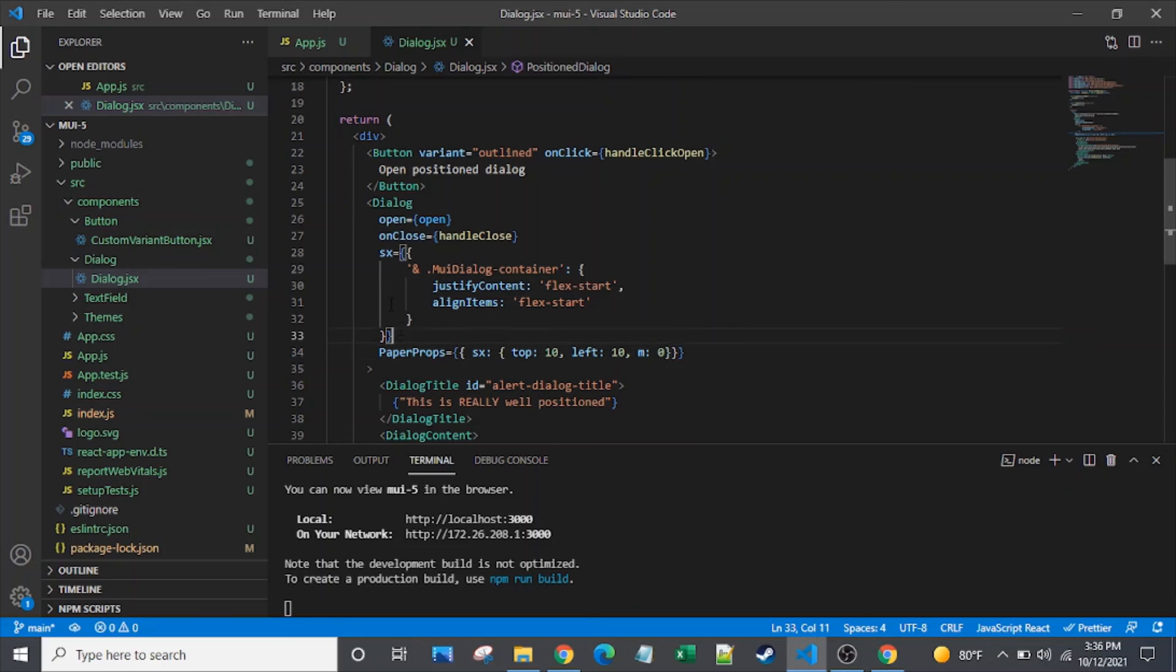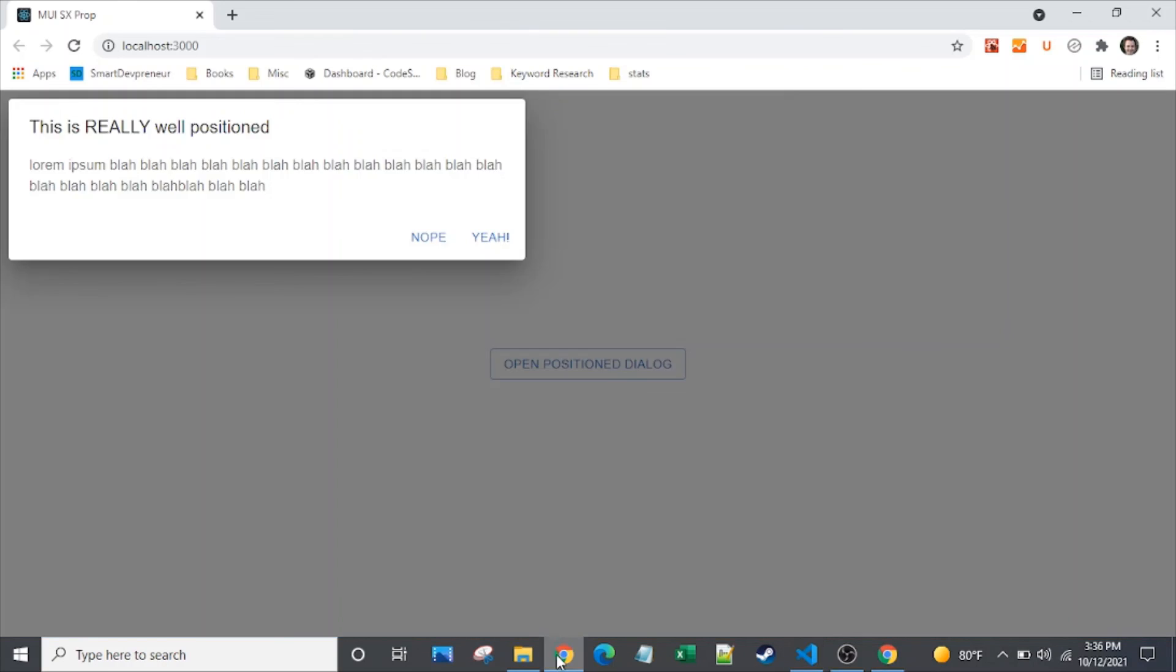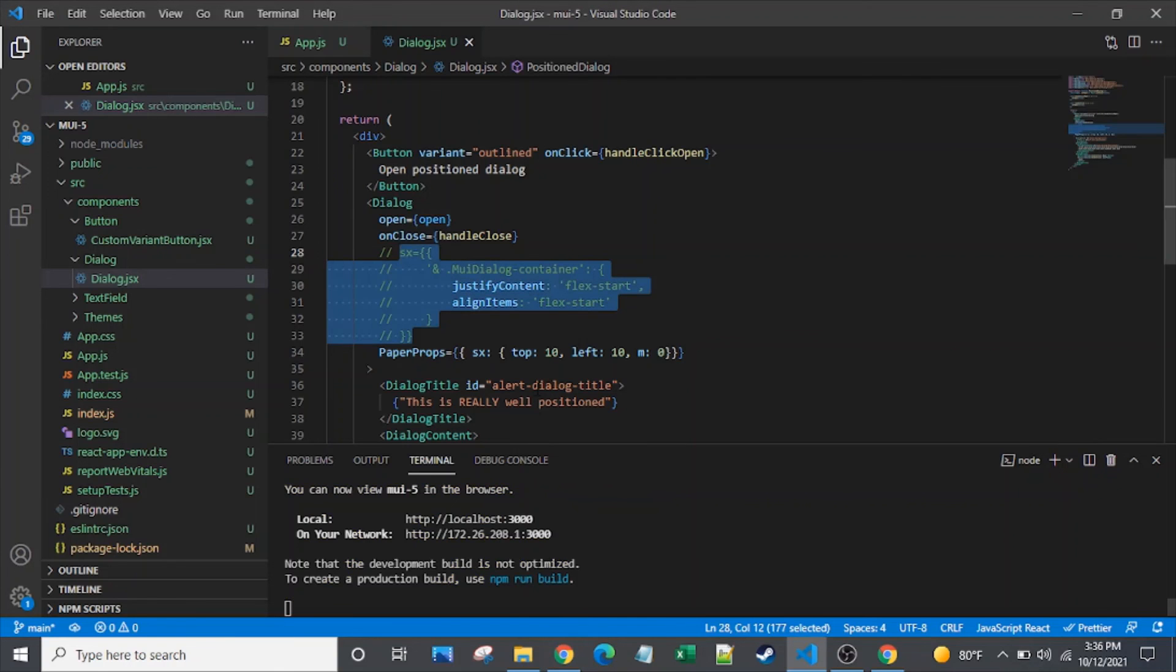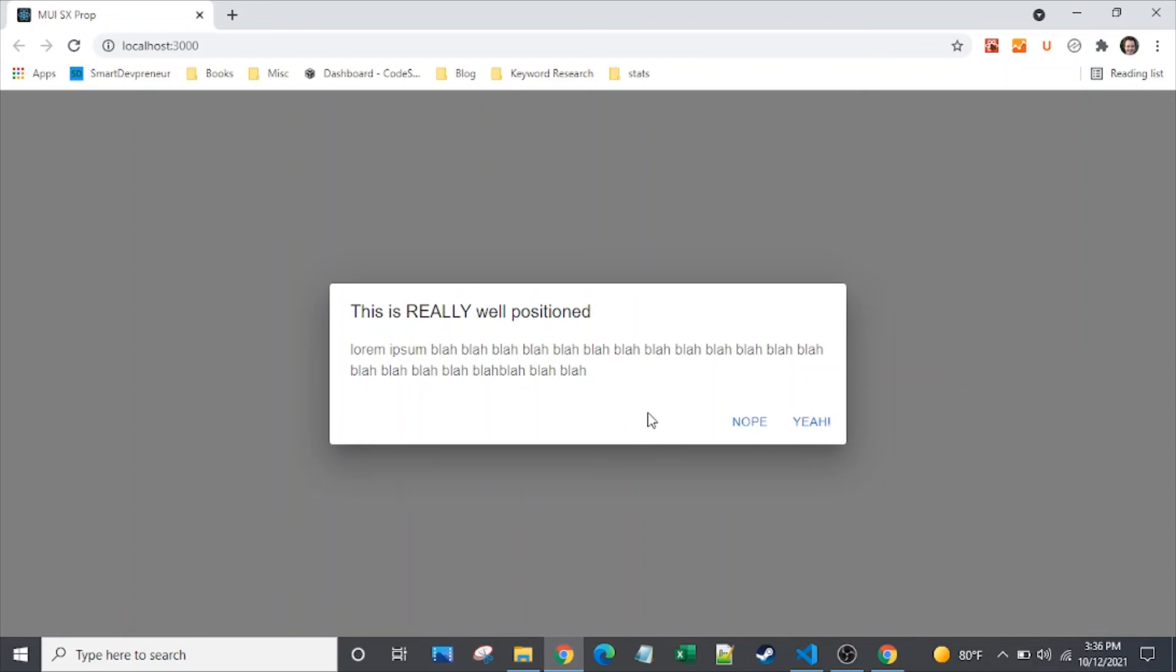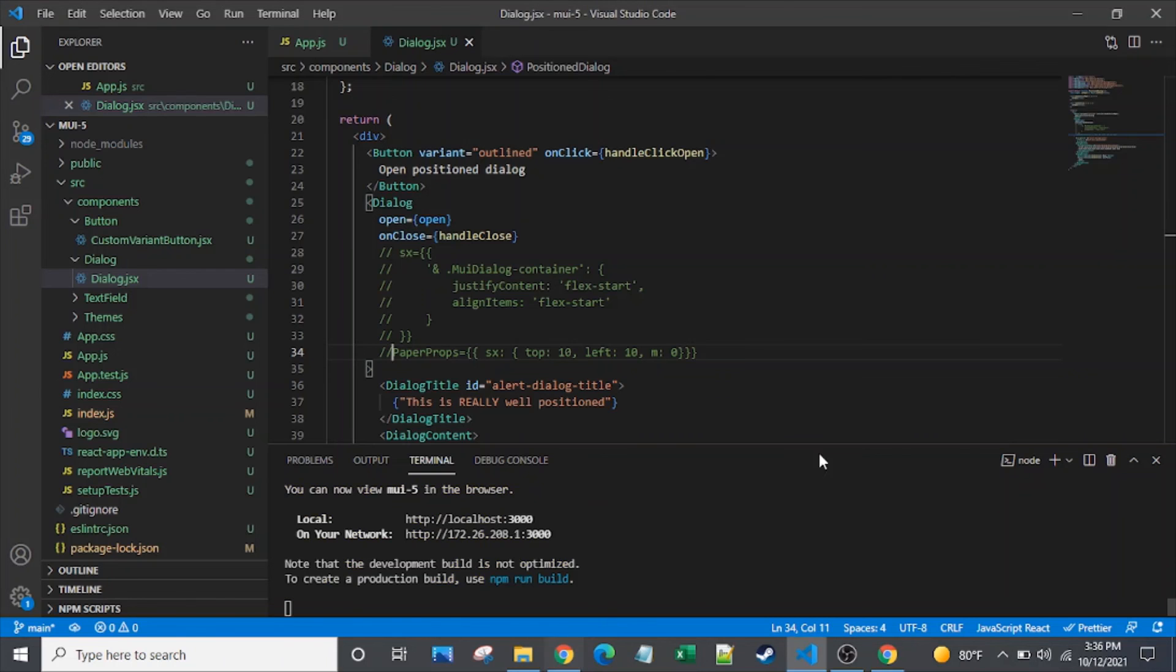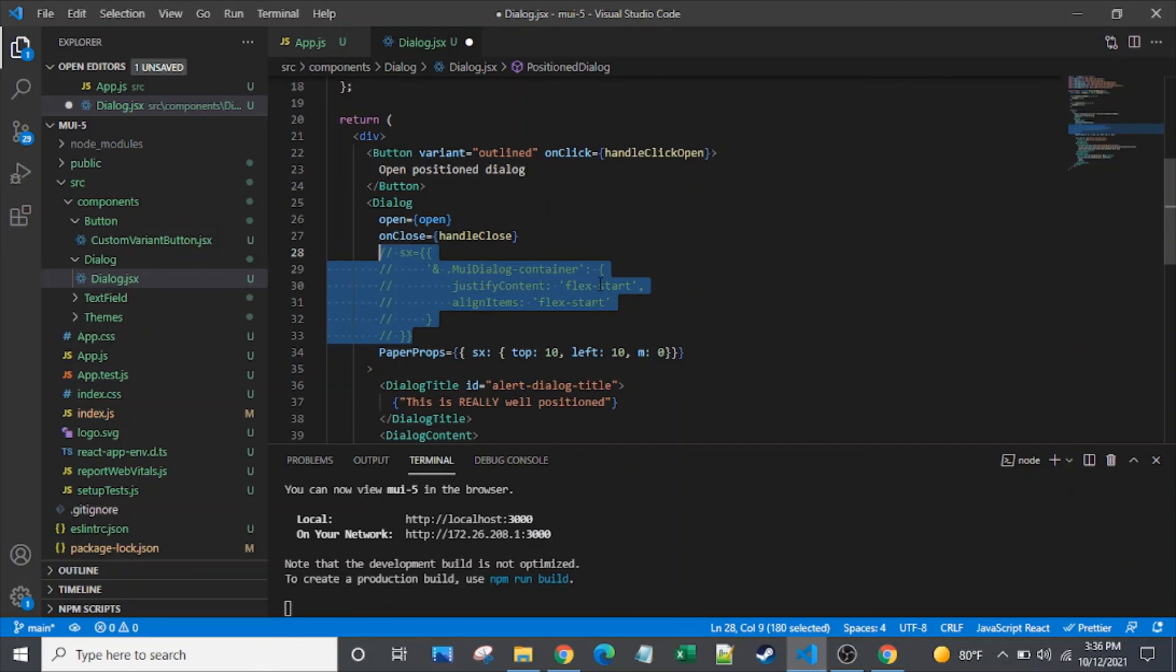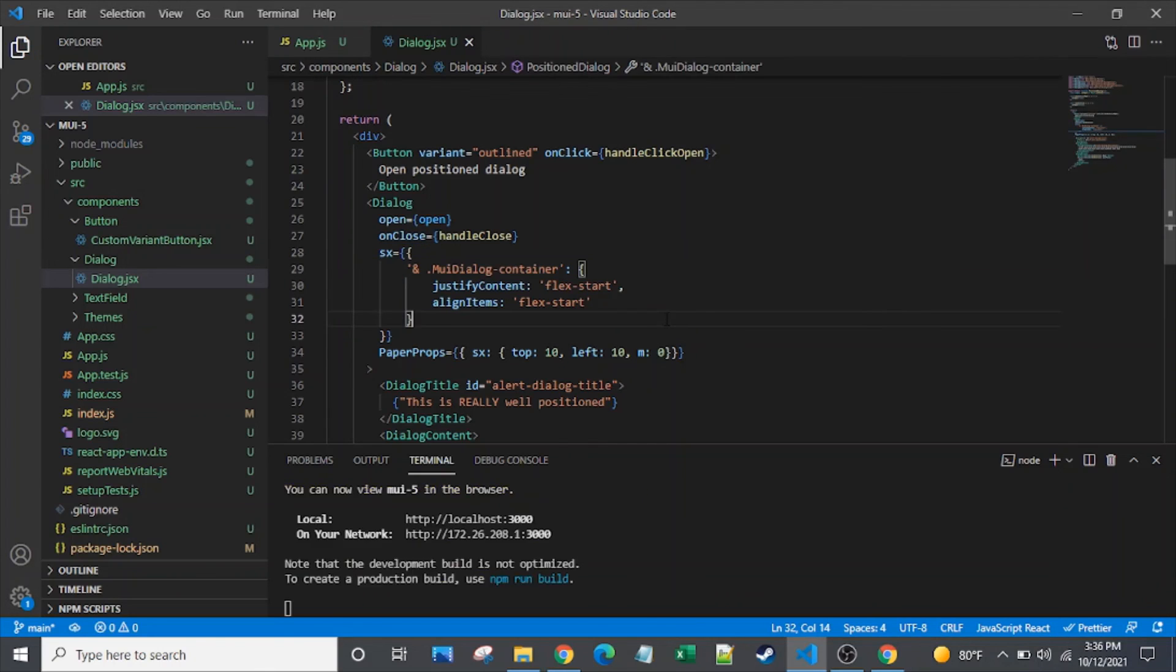So just out of curiosity, I'm actually going to comment this one out. So we're here, it's a little hard to tell. But if we strip this off, then it bumps it just a little bit. So that top and left are taking effect, whether we've justified all the way up to the top left using flex start for justify content and align items.